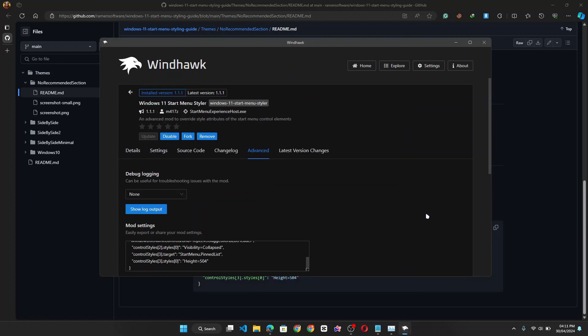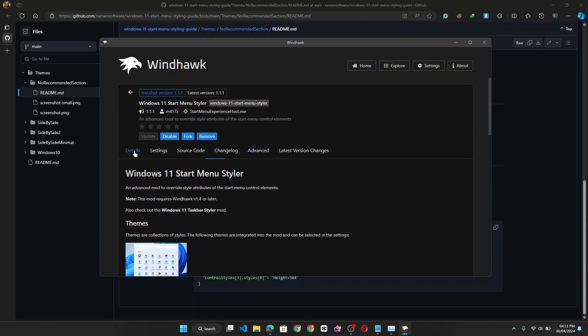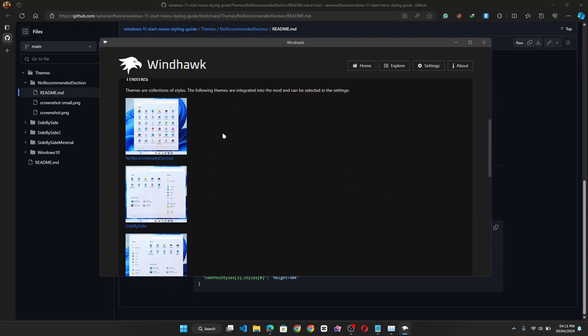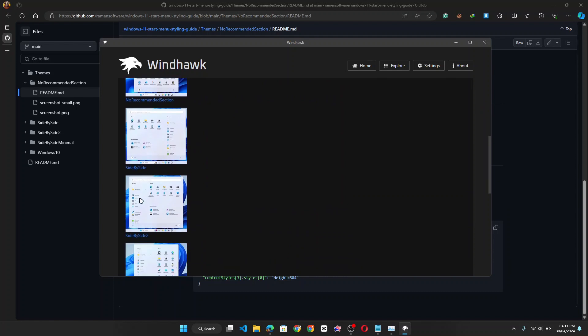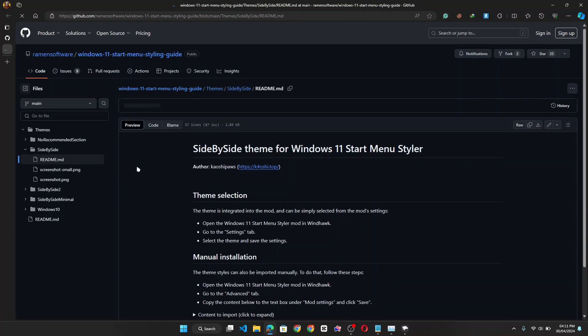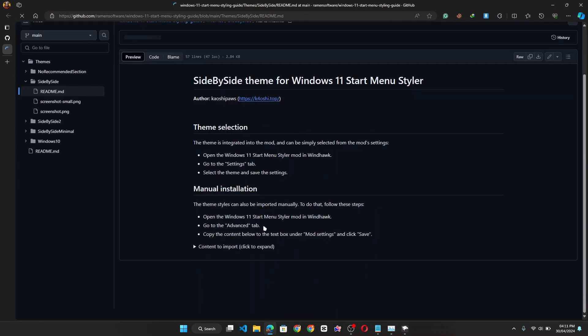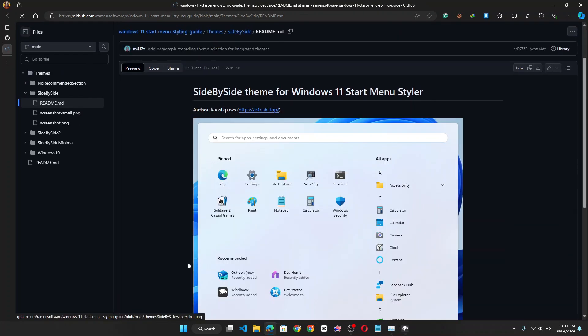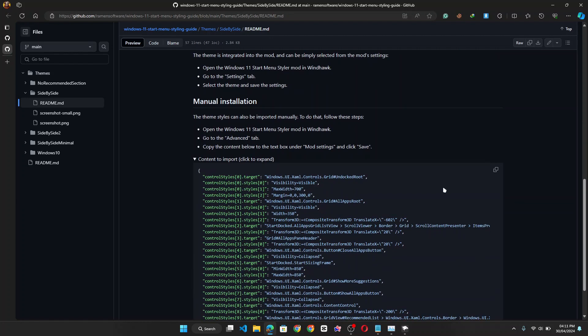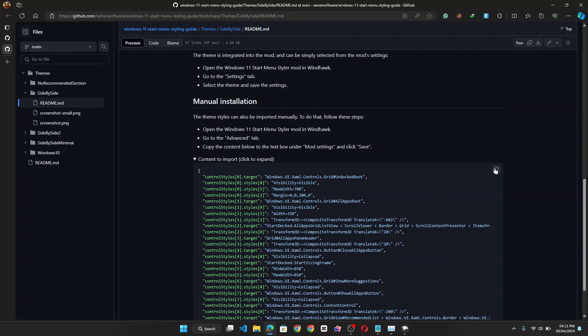And if you want to go further to install a new and improved windows 11 side by side menu. And just as we've done with the no recommended section, you click on the side by side option. This should open another github page containing the installation code. Let's click to import the content. Now copy the code.